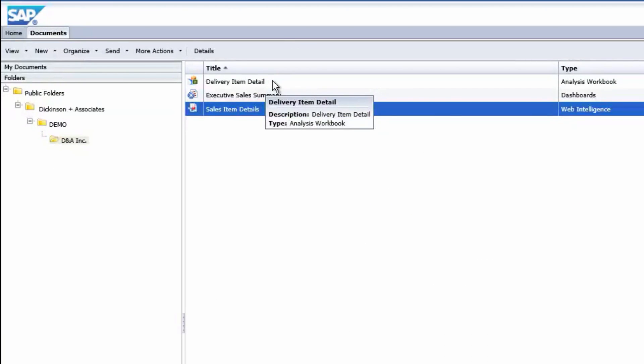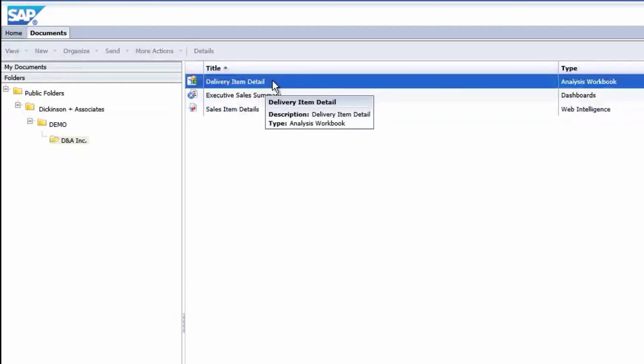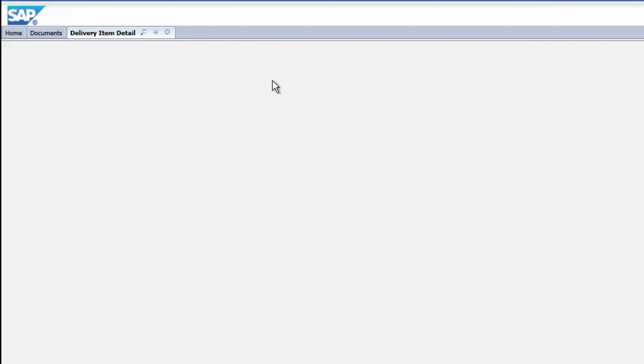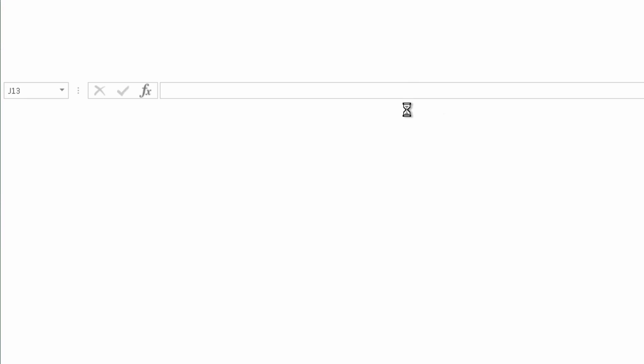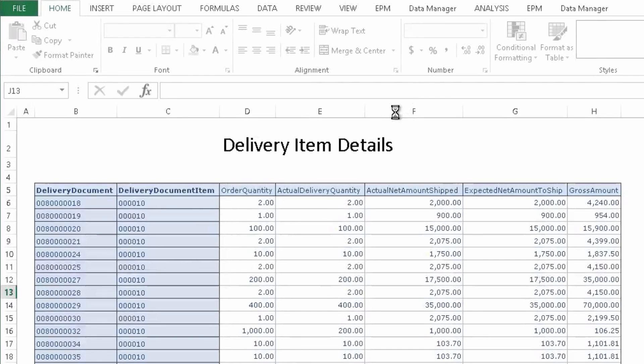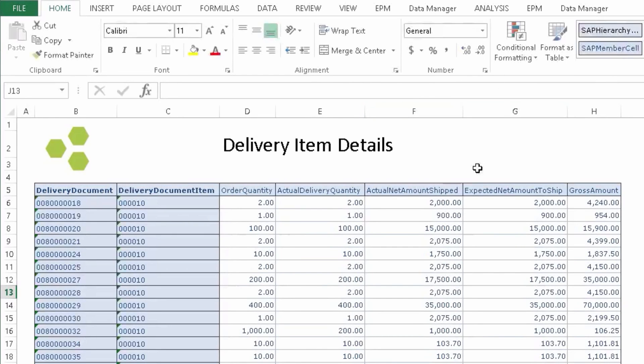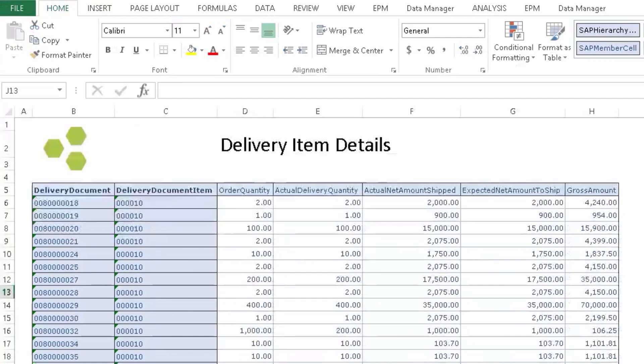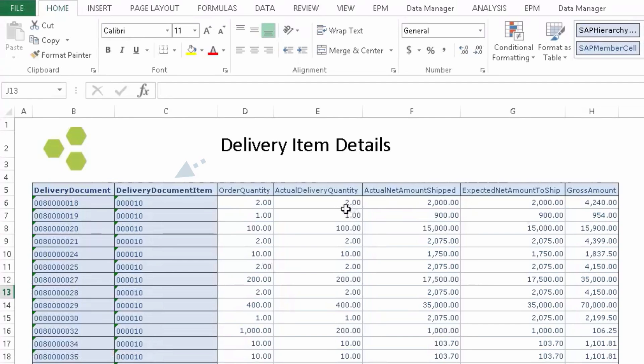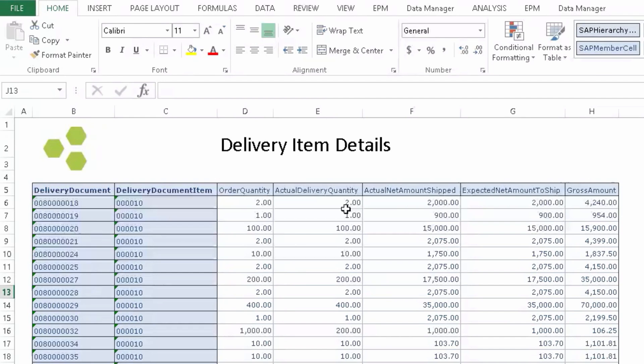Now we can launch the delivery item detail report. This is opening the delivery item detail analysis for office report. This actually downloads a copy of the report to your desktop. This shows you a simple report as a starting point. Delivery document and delivery document items, quantities, actual delivered quantities, gross amounts. You see all this here.